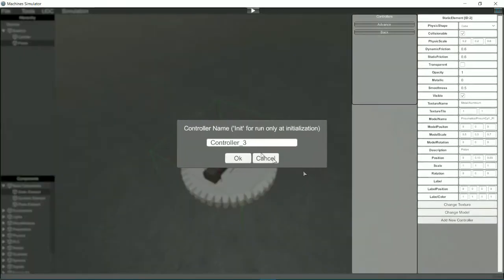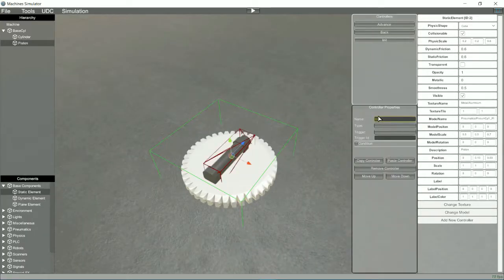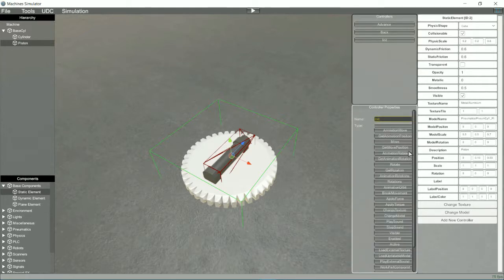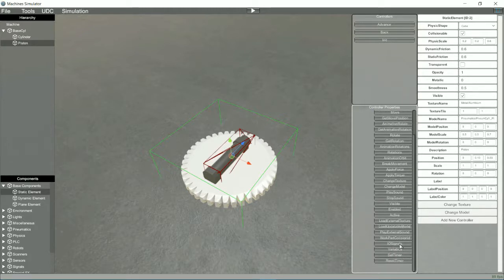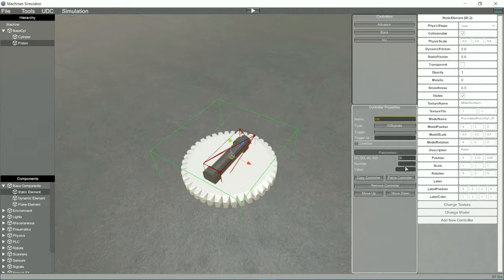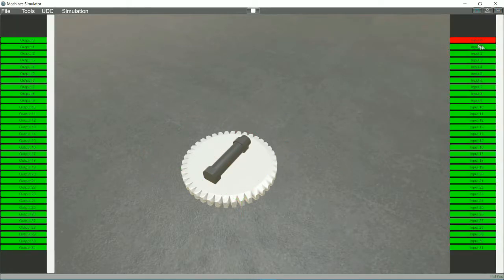But we lack the initial condition that informs that the piston is retracted. For this we created a new controller, which will have a special name, init, which means that it will only start once when the machine goes into simulation mode. In this controller we will select the I.O.Signals function to activate the digital input that informs that the piston is retracted. OK, we have it.